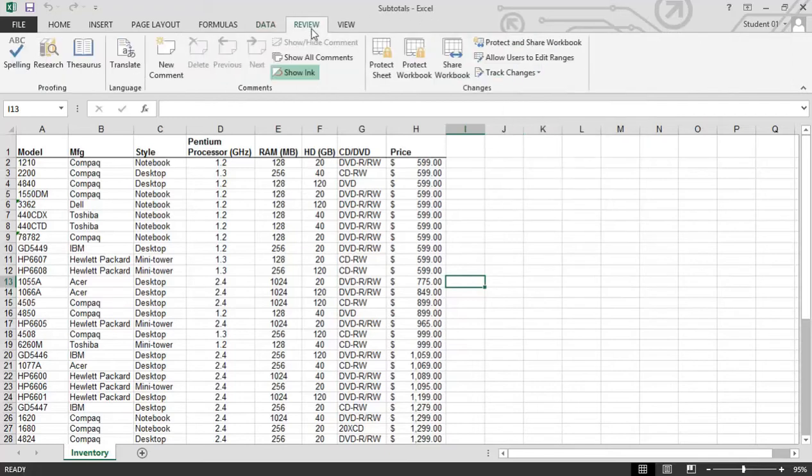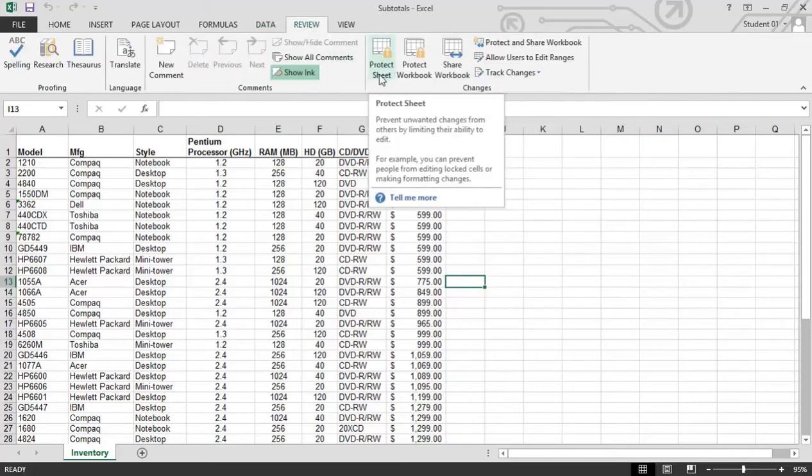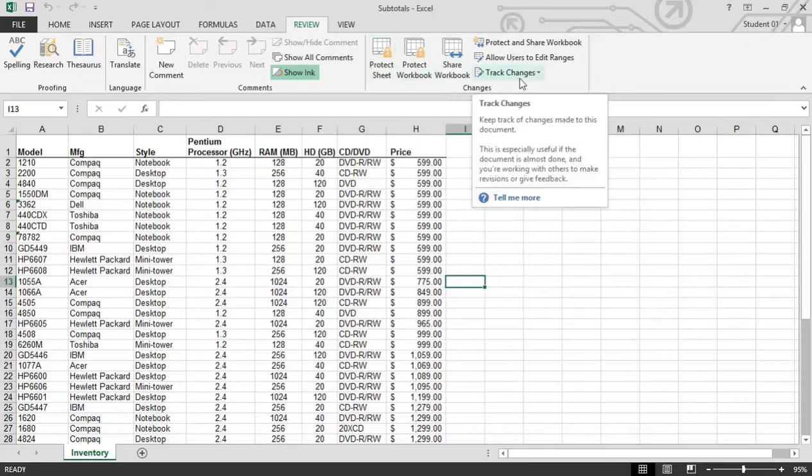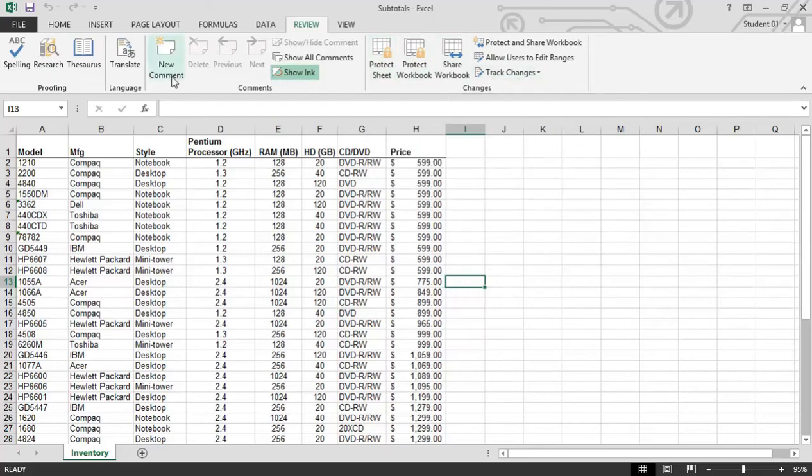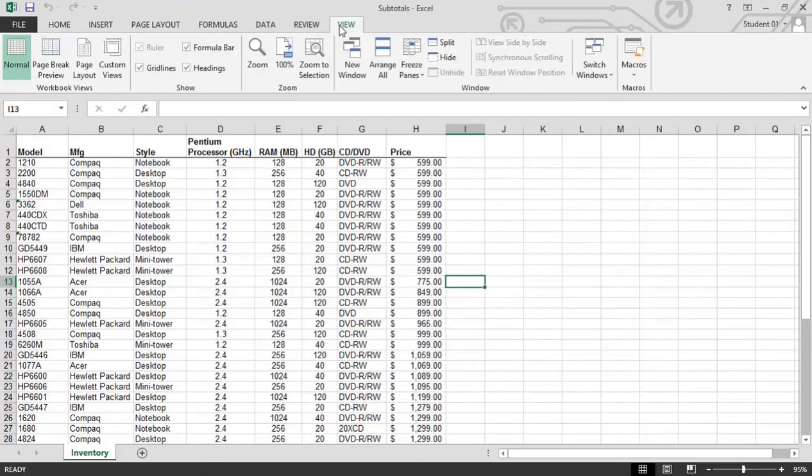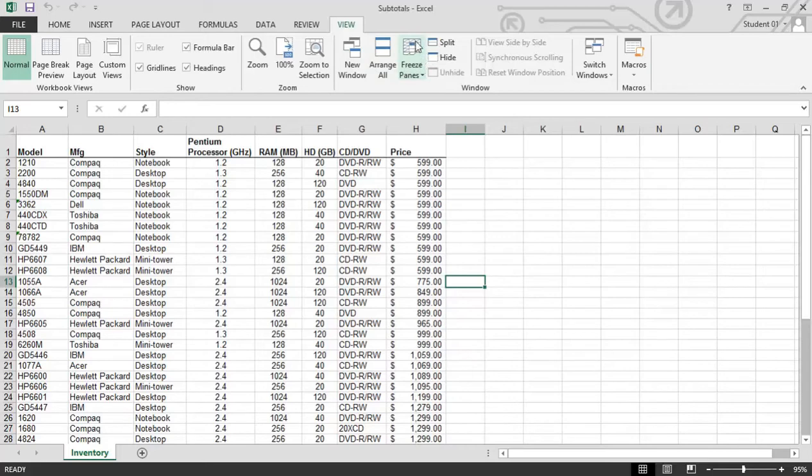Under review, you're looking for things such as protecting your worksheet. Maybe you're going to collaborate with others, so you want to put track changes on, or you might even be using comments. Spell check is found here as well. Under view, you have different viewing options, and one of the areas that are probably the most popular would be the freeze panes area right here. You can also create macros from this option here.